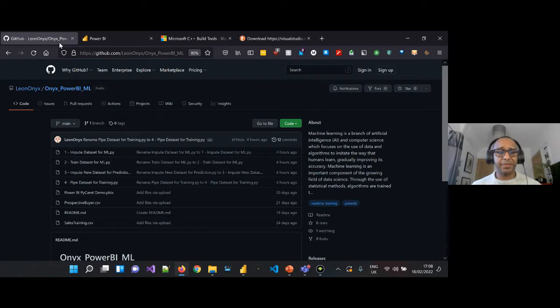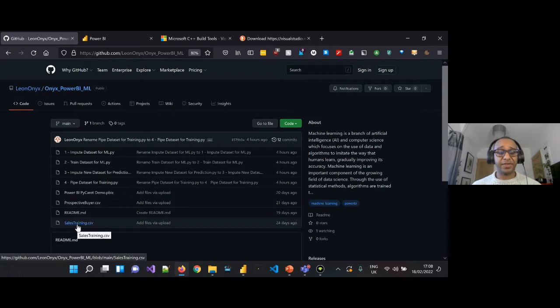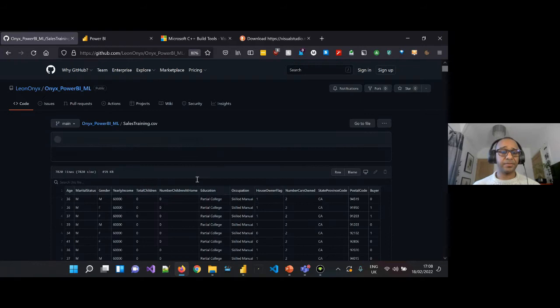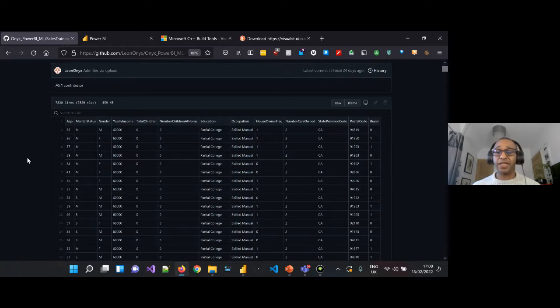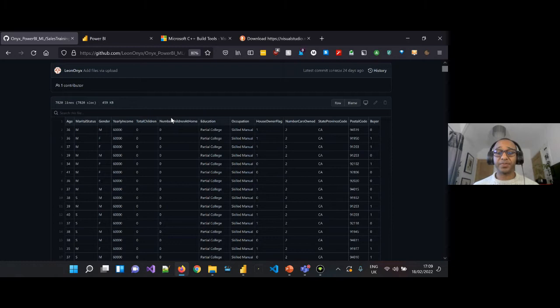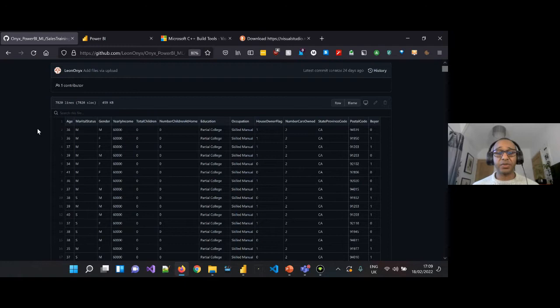All of this information is available on our GitHub. We're going to look at our sales training CSV. Within this CSV we have a list of historic customers. In the final column we have a buyer flag: a one if they were a buyer and a zero if not. We also have attributes like age, marital status, gender, yearly income, total children, number of children at home, education, occupation, house owner status, number of cars owned, state province code, and postal code. This data will form our machine learning model's sales training dataset.